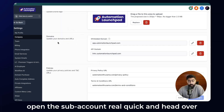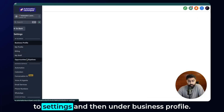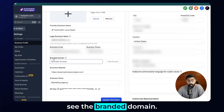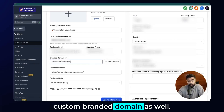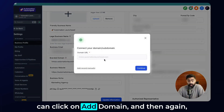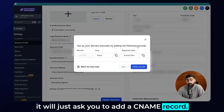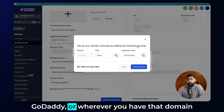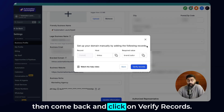For the second method — for individual subaccounts — open the subaccount, head over to Settings, then under Business Profile scroll down and you will see the Branded Domain option. This is where you can add your custom branded domain. Once you've typed it in, click on 'Add Domain,' and it will ask you to add a CNAME record. Add that to your Cloudflare, GoDaddy, or wherever your domain is set up.